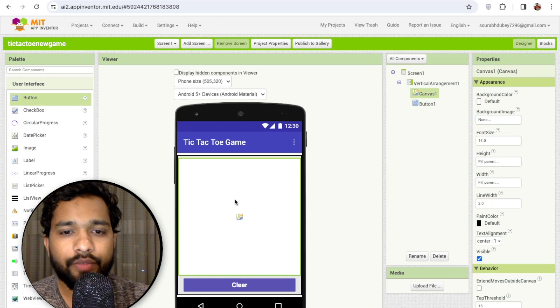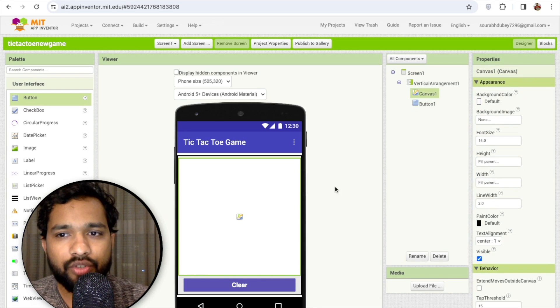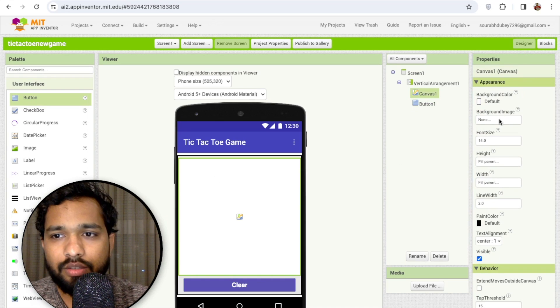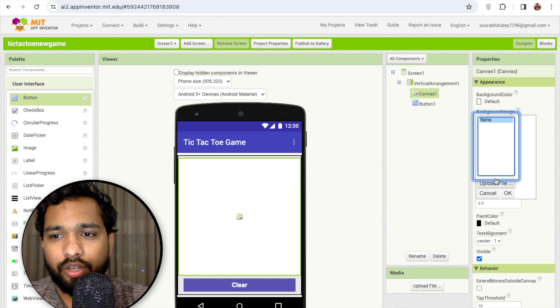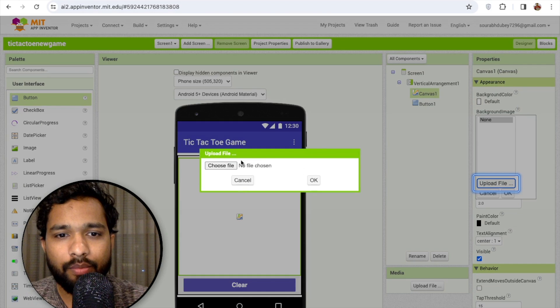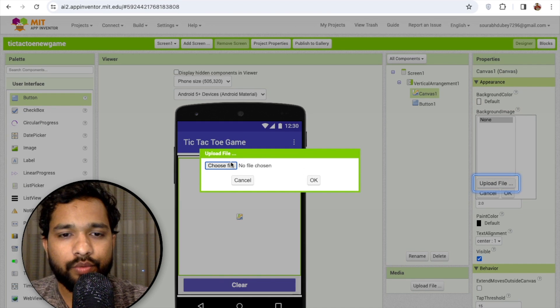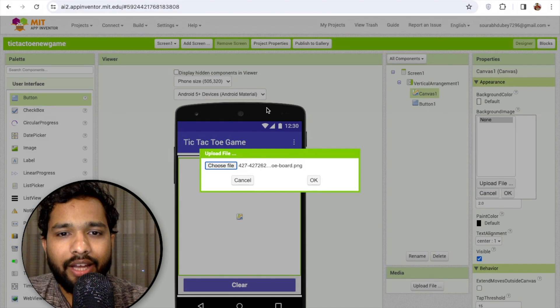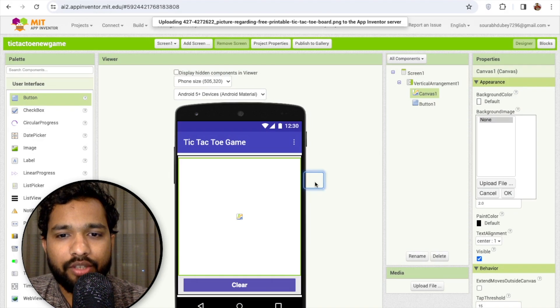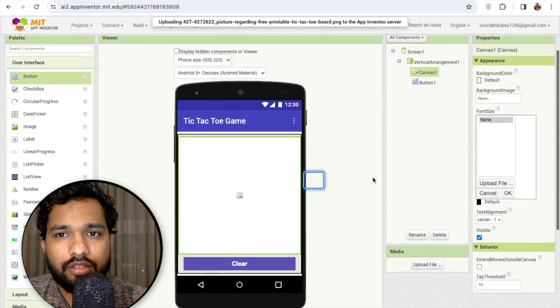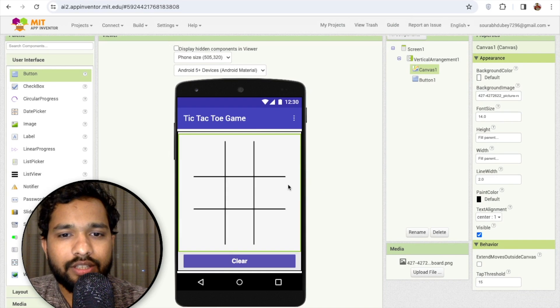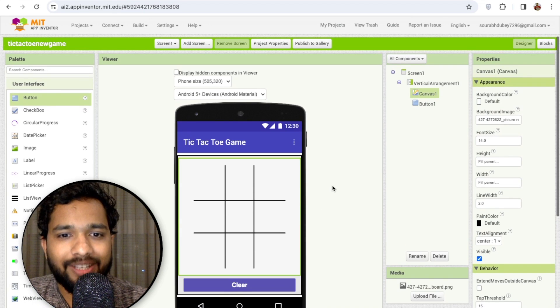Now we need to add a picture to the canvas. Click on background image, then upload file, choose file. I have one image — let me upload this tic-tac-toe game image.